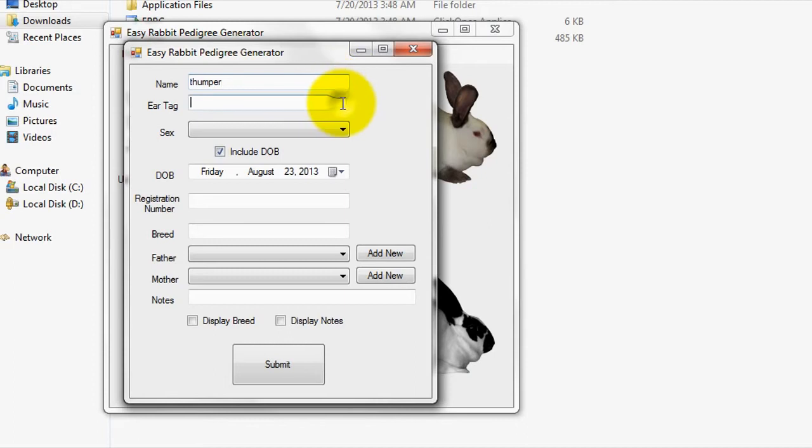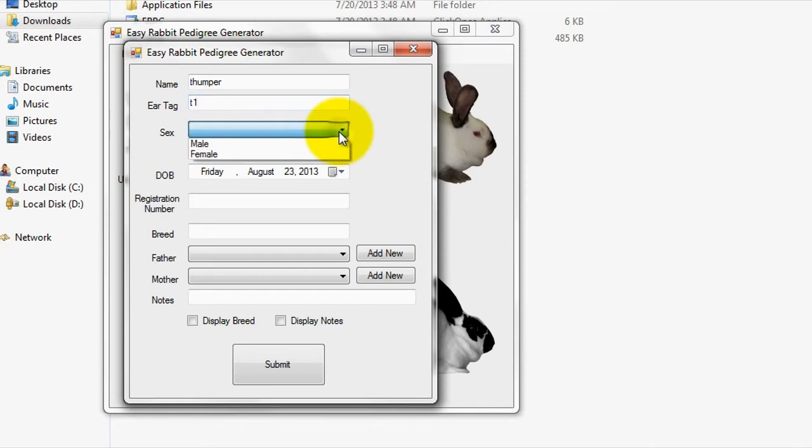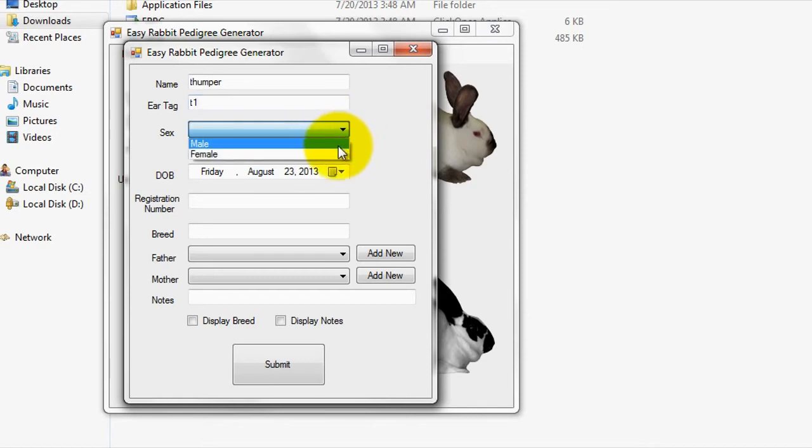In the next box, you can enter an ear tag for the rabbit. I'll just input T1 into this box. After specifying an ear tag, select the sex of the entered rabbit from the selector. Since I chose the name Thumper, I'll select male as the sex.